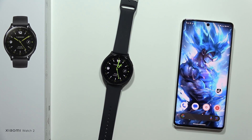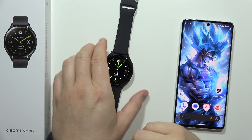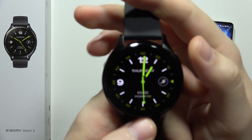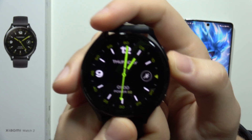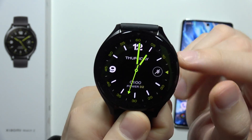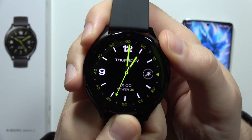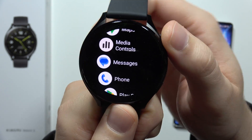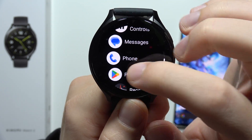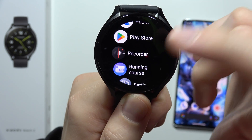To download apps on the Xiaomi Watch 2, grab your watch and click on the side button. From here you will have to open the Google Play Store.